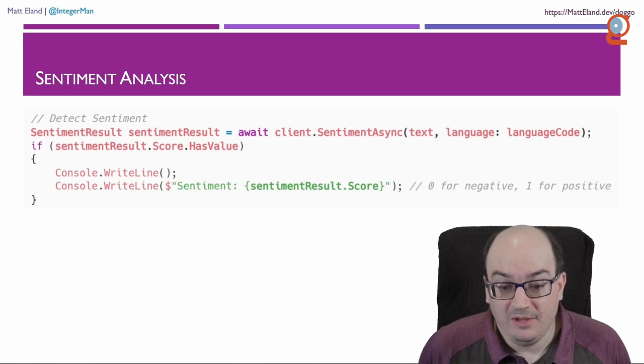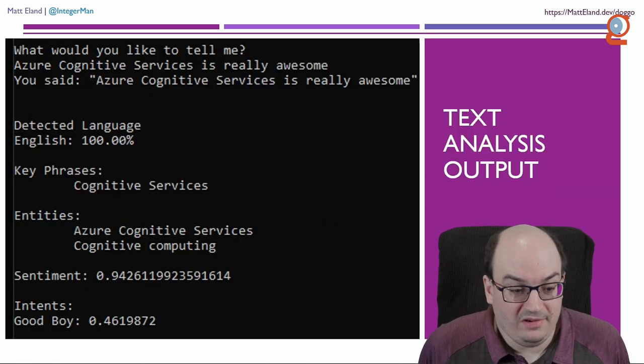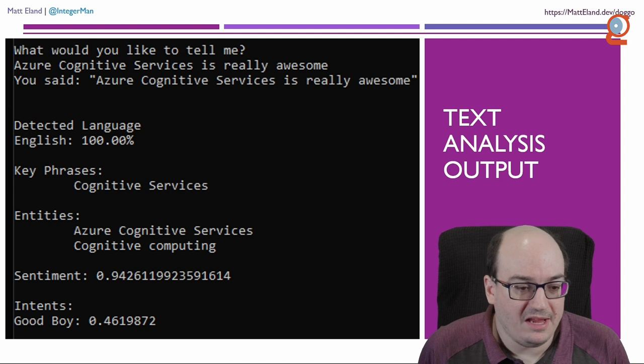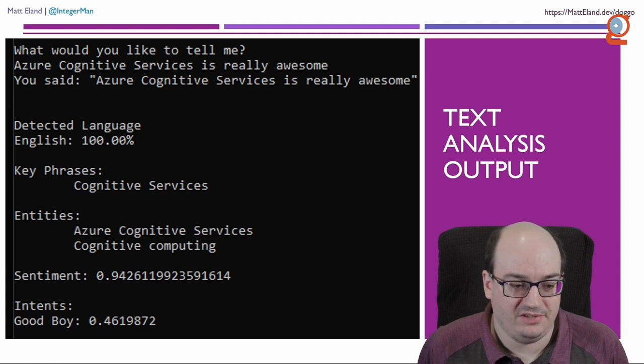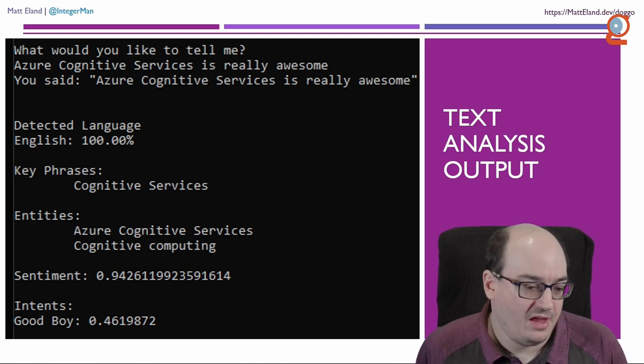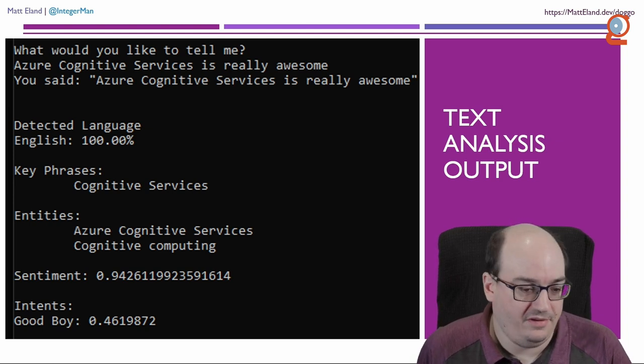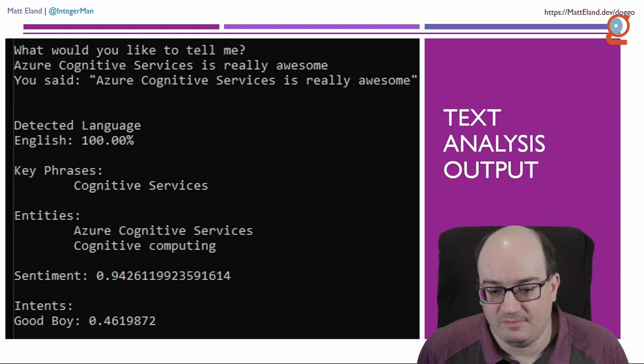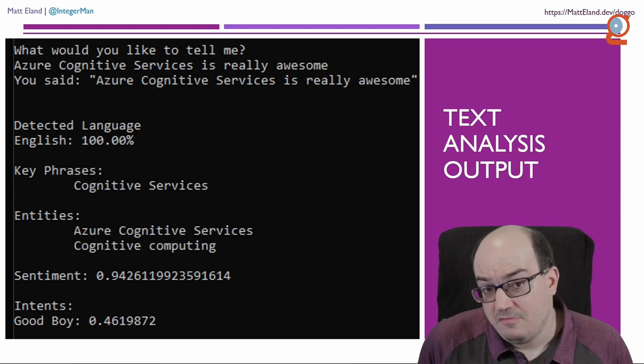So again, we see values outputting like this. It says, I found English in this. The key phrases were cognitive services. I found these entities and that kind of thing. Very cool.